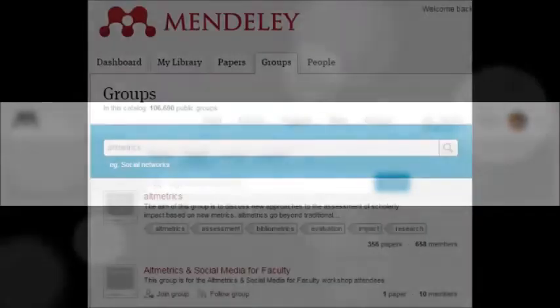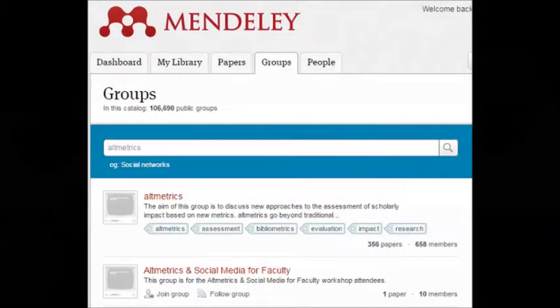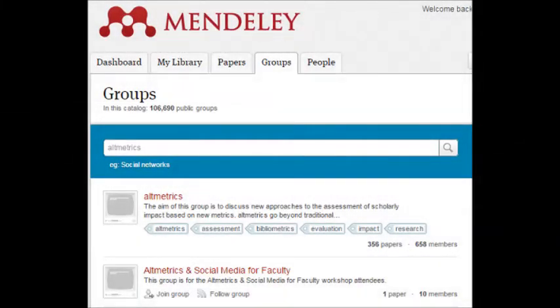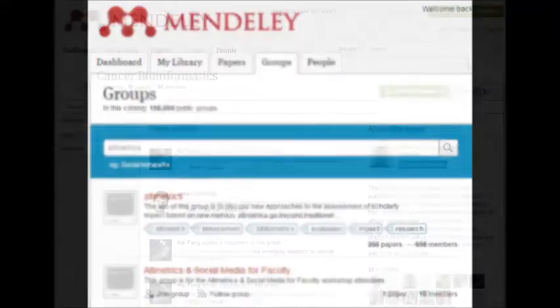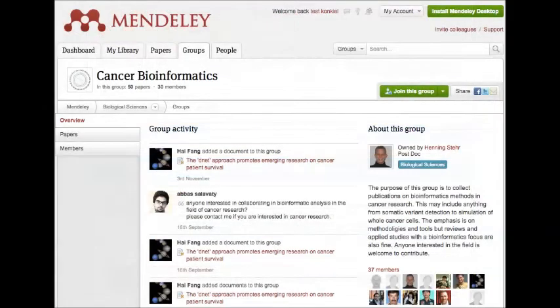Another characteristic of Mendeley is Groups. As per your research interest, you can create your own group as well as join other groups of research scholars as per your research needs. This is a unique feature of Mendeley — in these groups you can meet research scholars, find relevant papers, and discuss different issues and posts related to the research group.